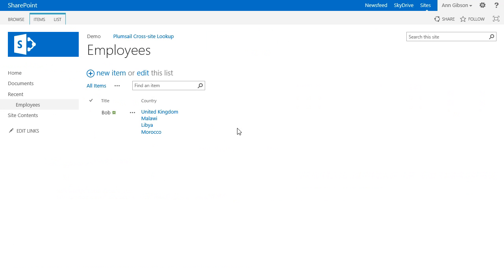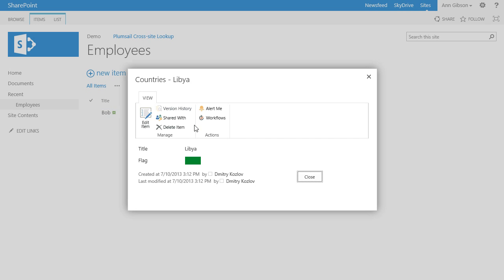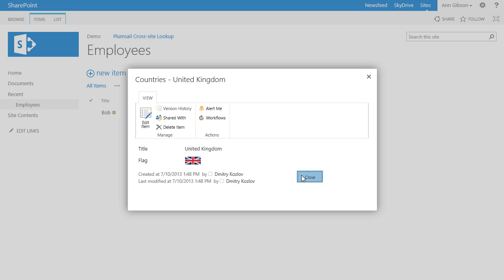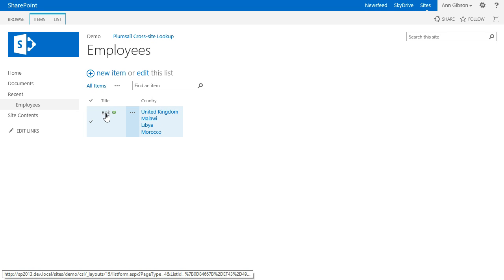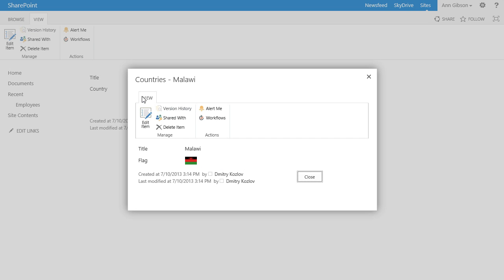Now let me show you what our cross-site lookup looks like in a view and in the display form. It is just a link that opens related items in a dialog window. The same is in the display form.